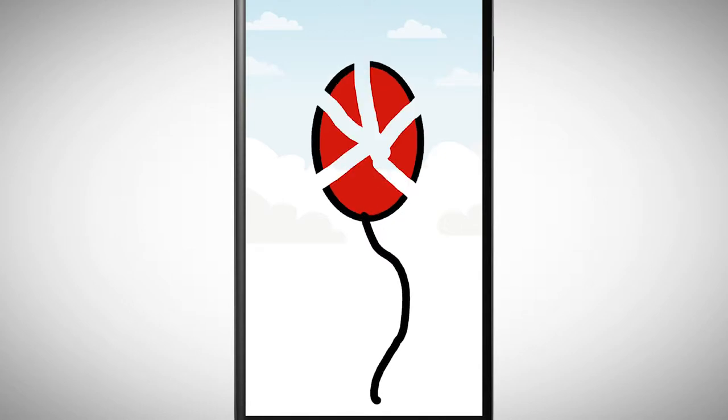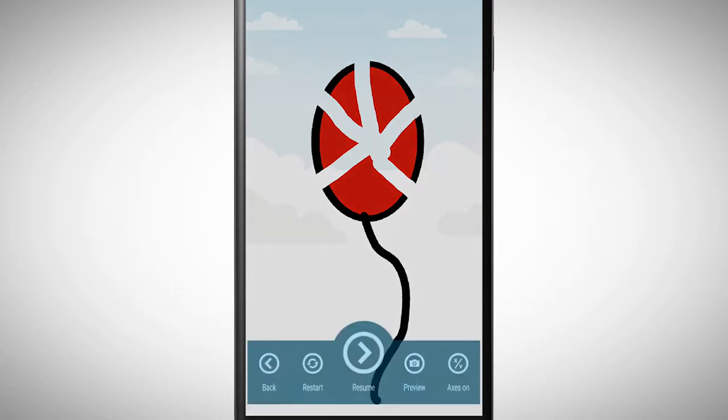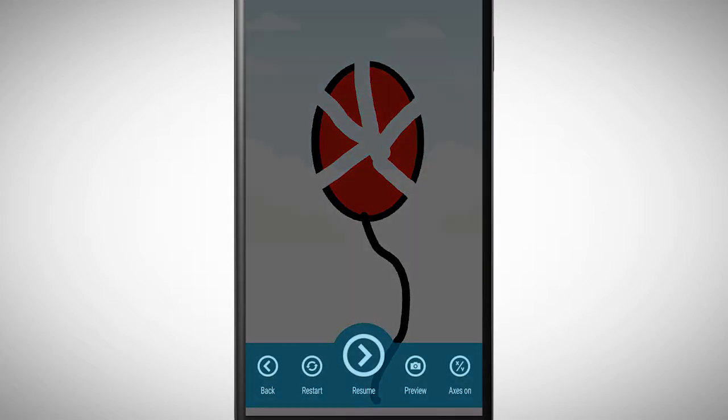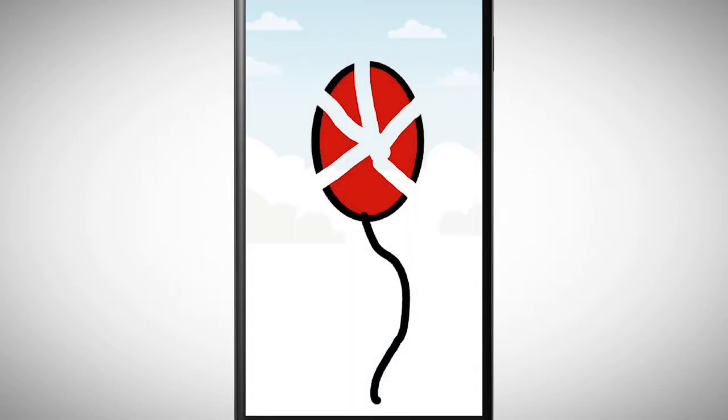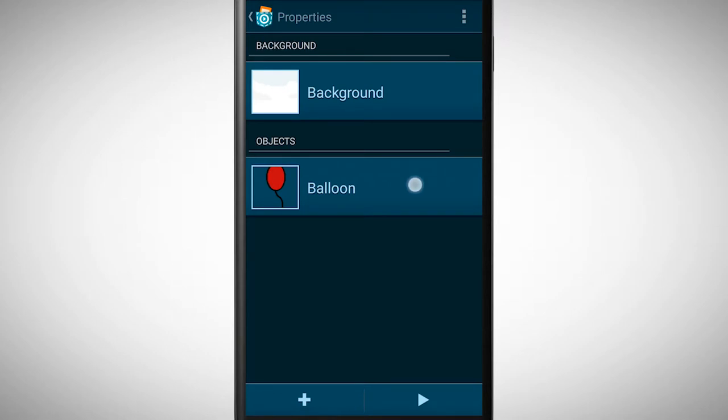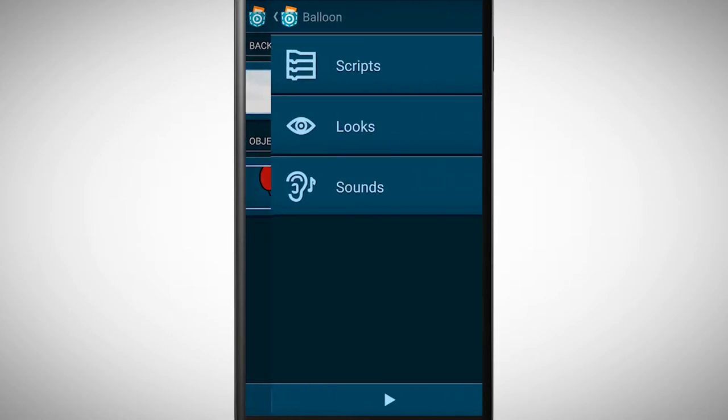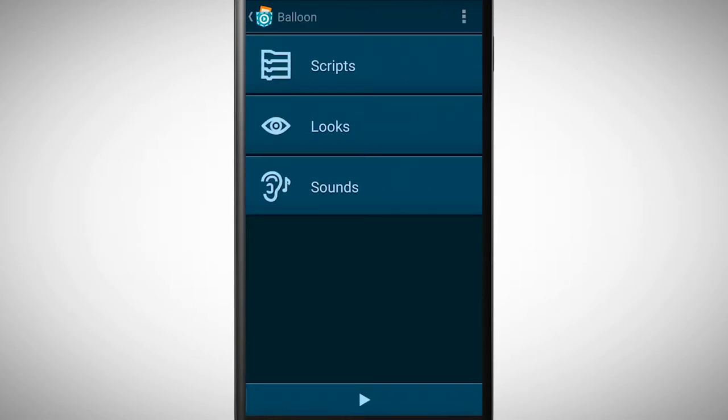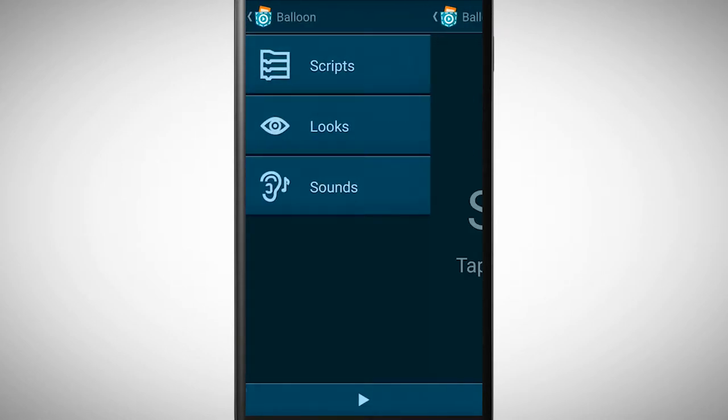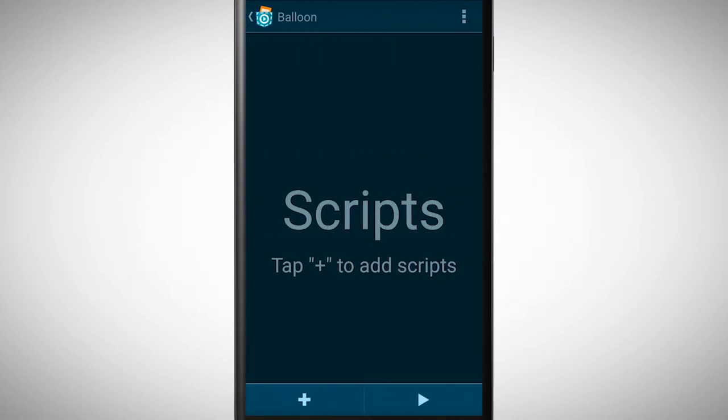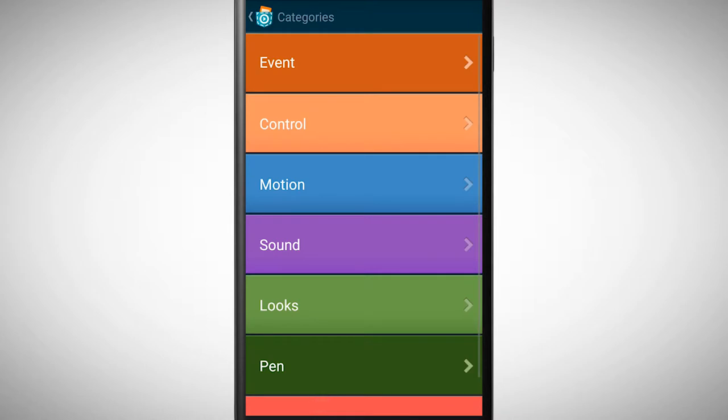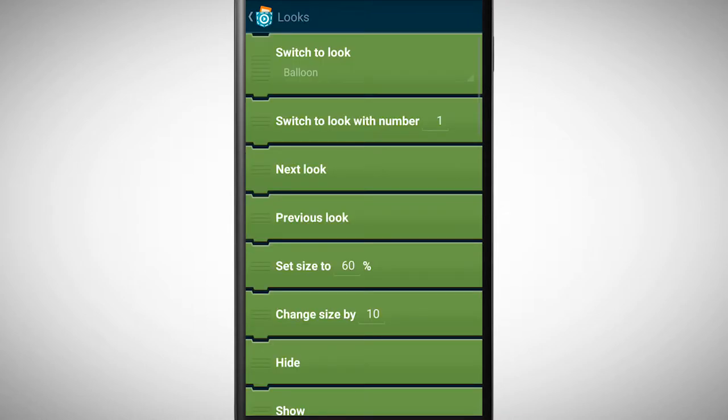Let's take a look at the corresponding script. First, we set the balloon to a specific size.